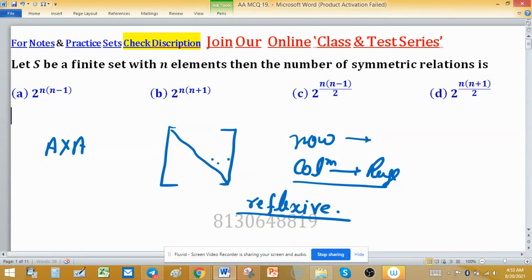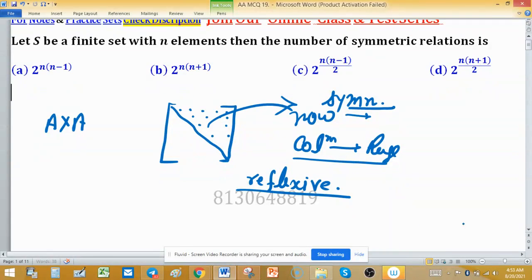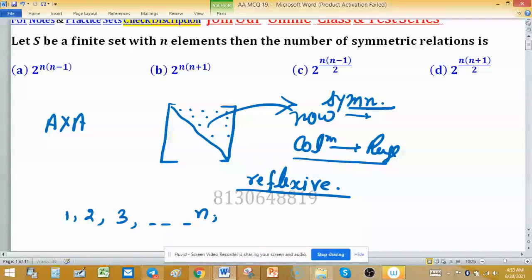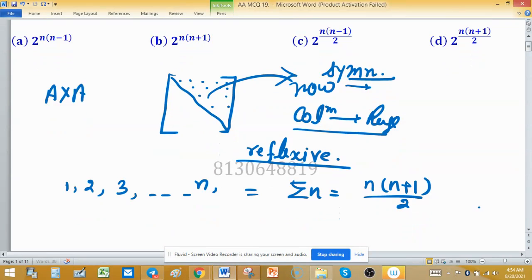You can consider elements above the principal diagonal, or the principle diagonal itself. Starting from the bottom of the principal diagonal, you count 1, then 2, then 3, and so on up to n. Taking the summation gives n(n+1)/2. These are the elements above and including the principal diagonal.